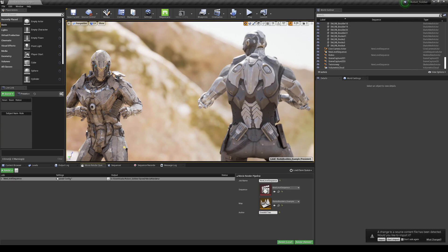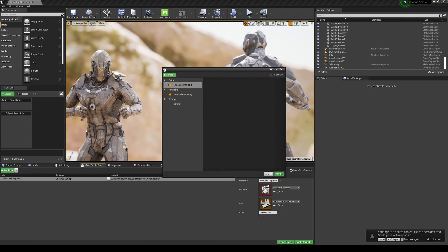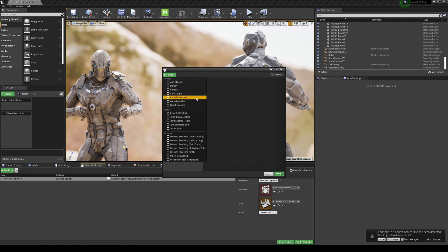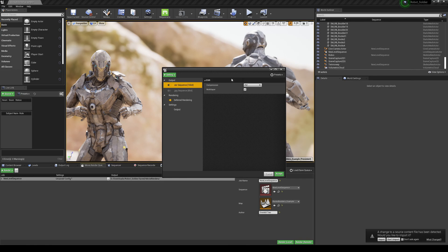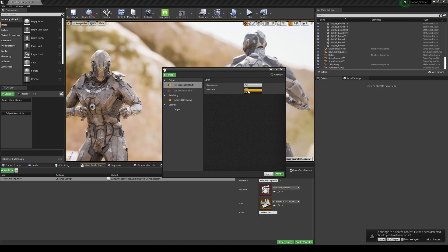I'm going to go to the Settings, turn off JPEG and add EXR sequence because as you can see this is 16-bit. For the compression I'm going to leave everything as default but you can change it to none or zip or PIZ.